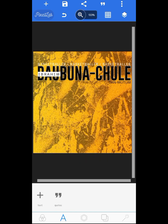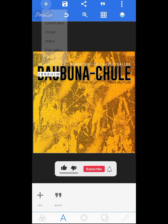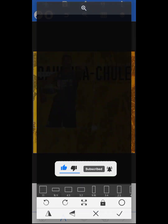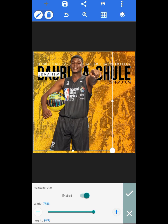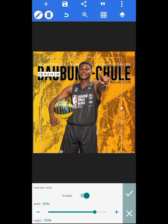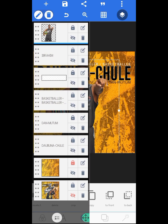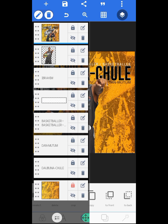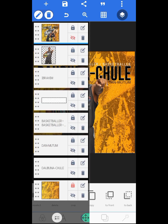Now the next thing to do is to bring in the first image I used for the design. Let's increase the size. Let me look at the original reference poster to see how I aligned the original design.